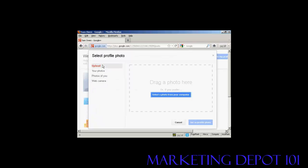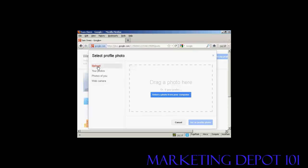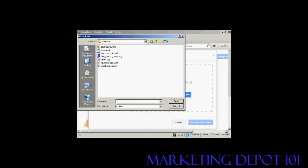And then you can either upload a photo from your computer. You can take a picture with your webcam and so on. So let's just do that. I'm going to upload a picture from my computer. So click here where it says select a photo from your computer. And here's the picture I'm going to upload, SAM01.jpg. So click on open.